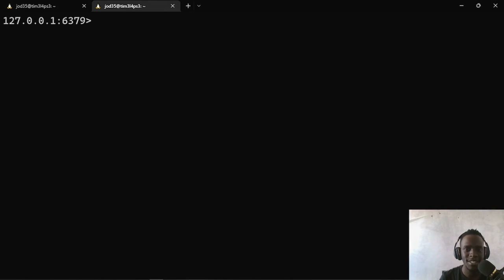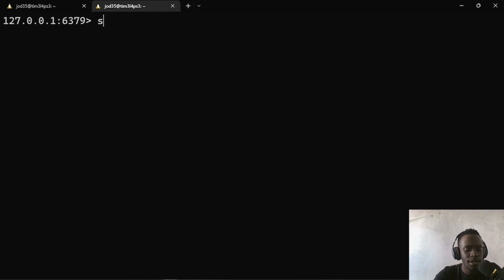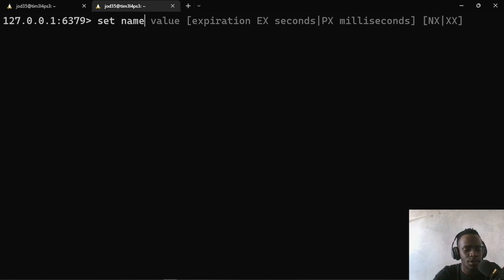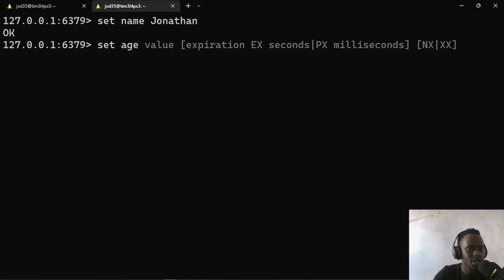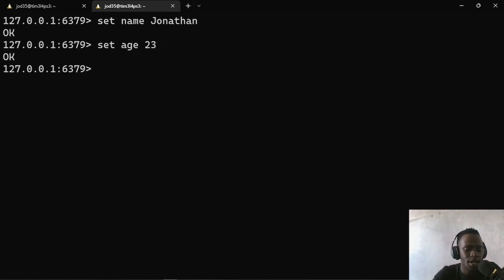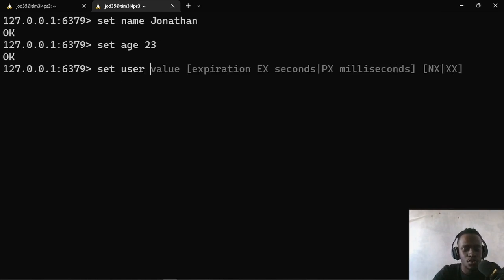I'm going to show you the most basic data structure stored by Redis. This data structure is the building block of all the other data structures, and it's what helps us build everything else we can store in Redis. I'm going to talk about strings and how we use them in Redis. I'll begin with a simple SET command: set a name key with value Jonathan, set an age — which is a number but stored as a string — and set a user key with a JSON object as a string.